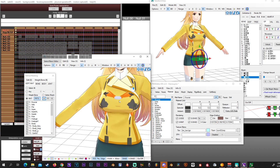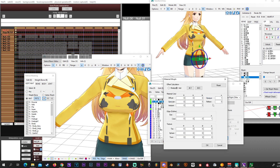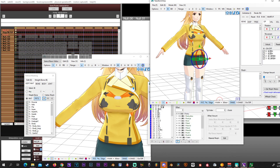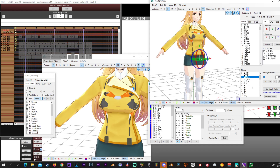If you have multiple pieces of clothing on your model, you can either do it this way — have them disappear — or do the opposite in your morphs where you go to edit and set it to zero. What ends up happening is you end up disappearing a certain section instead of it being visible.